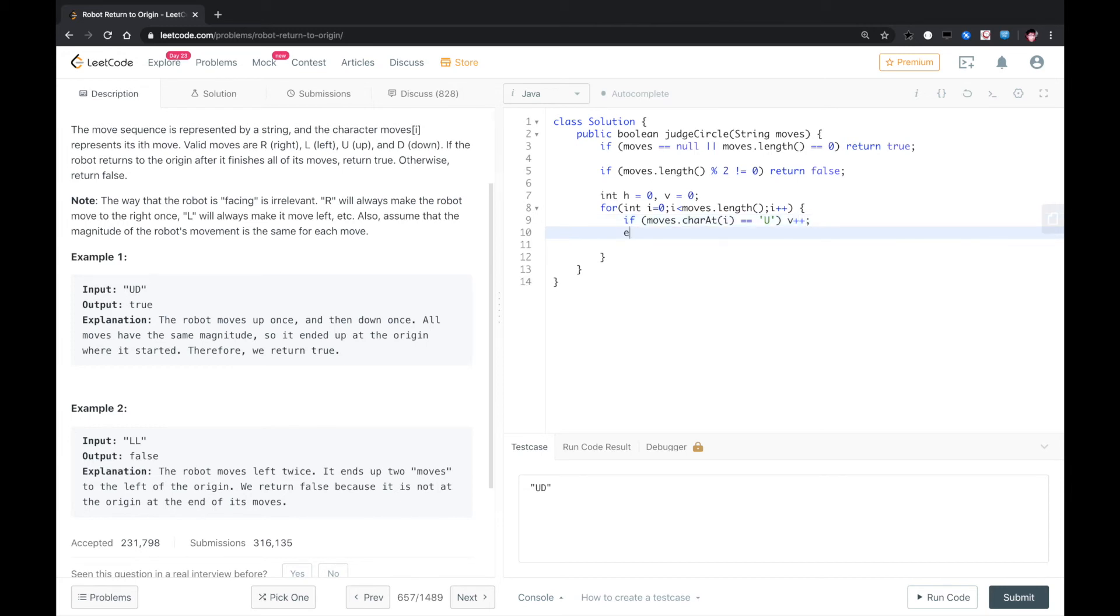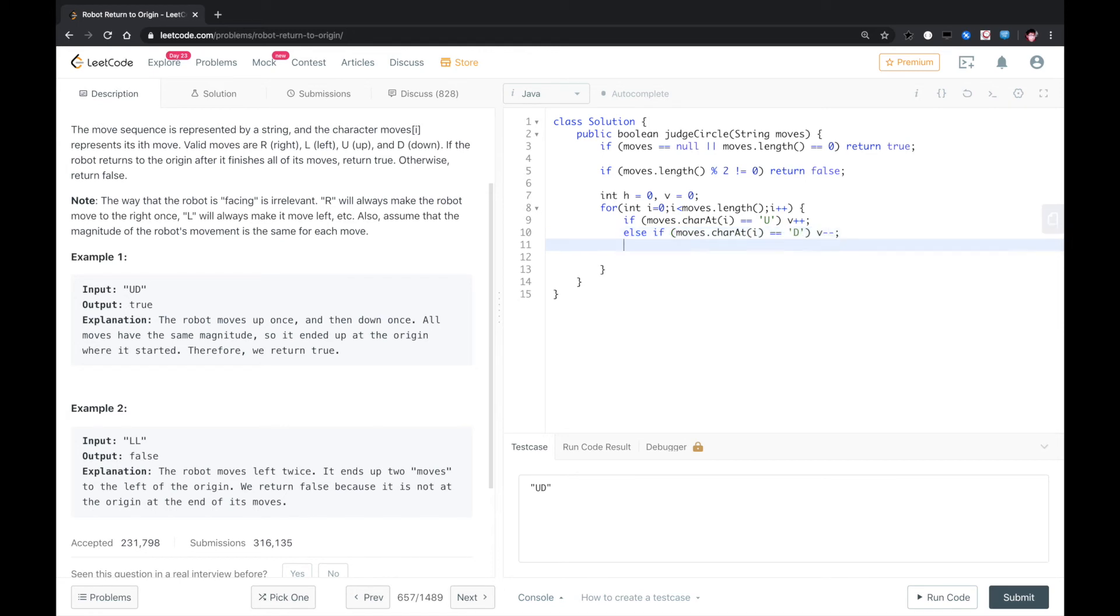Else if moves.charAt i equals down, in this case, vertical--. Else if moves.charAt i equals L, in this case, horizontal--.